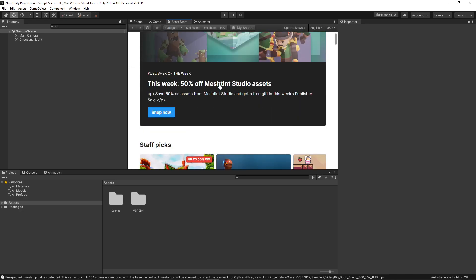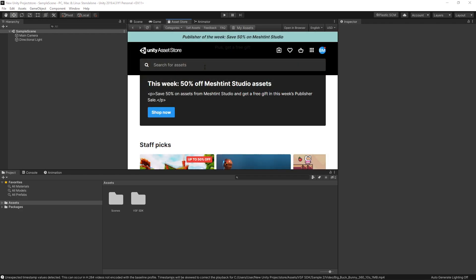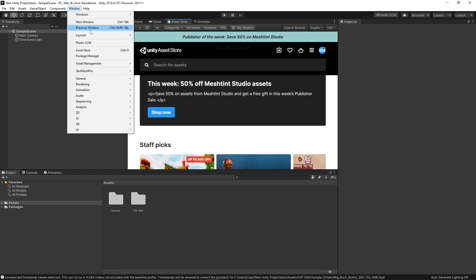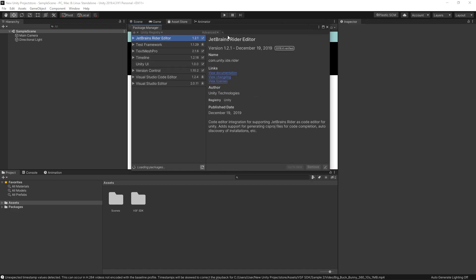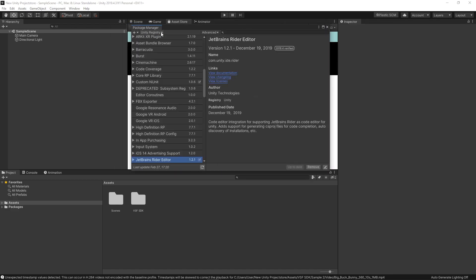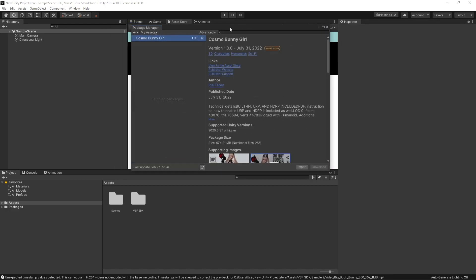The rest is mainly the same as you can open up the Package Manager through the Window menu and then select on the first step the option My Assets. As you can see, we then also have the download and import buttons here. So back to the video where I was talking about the download.